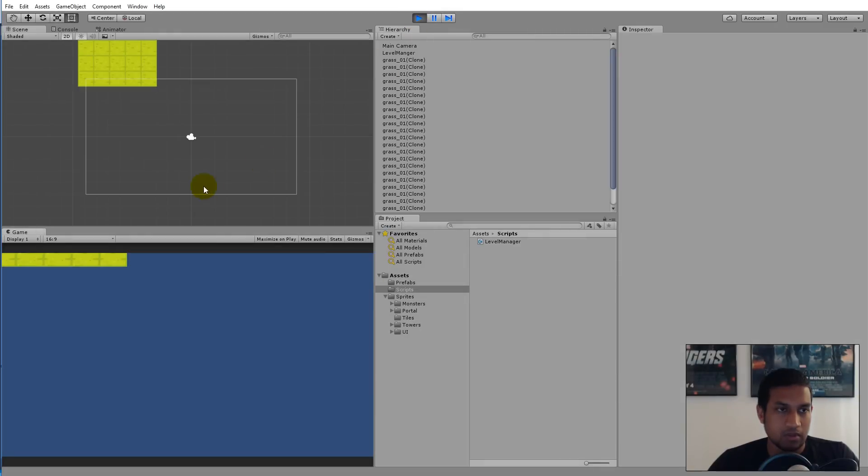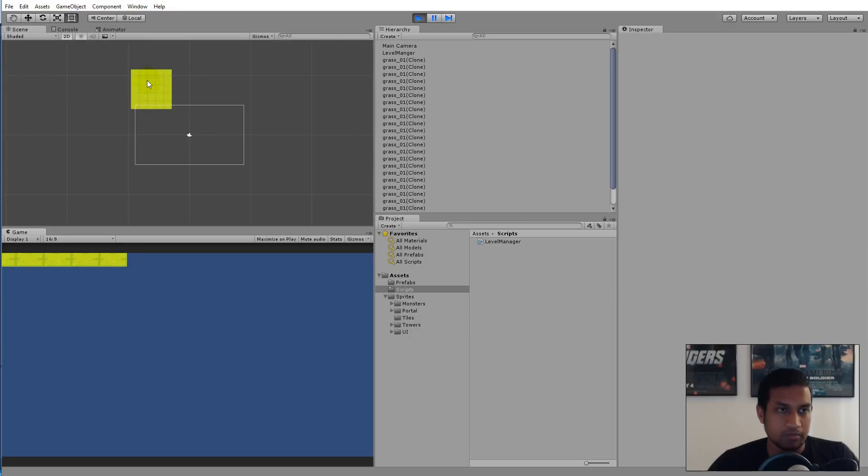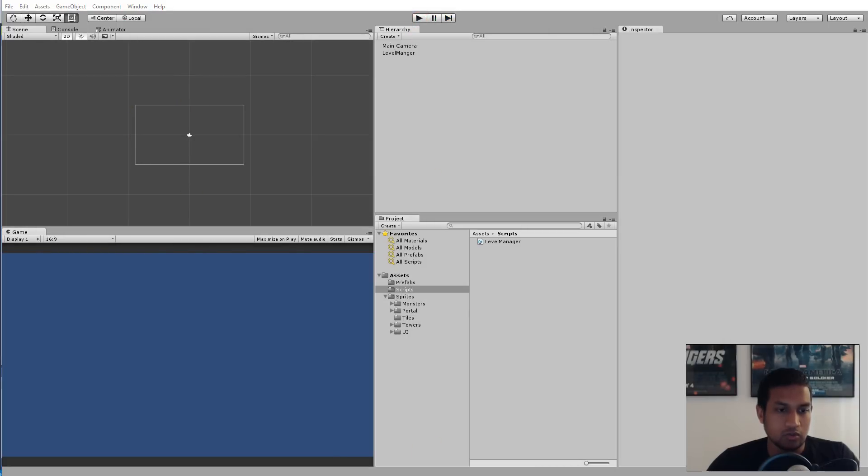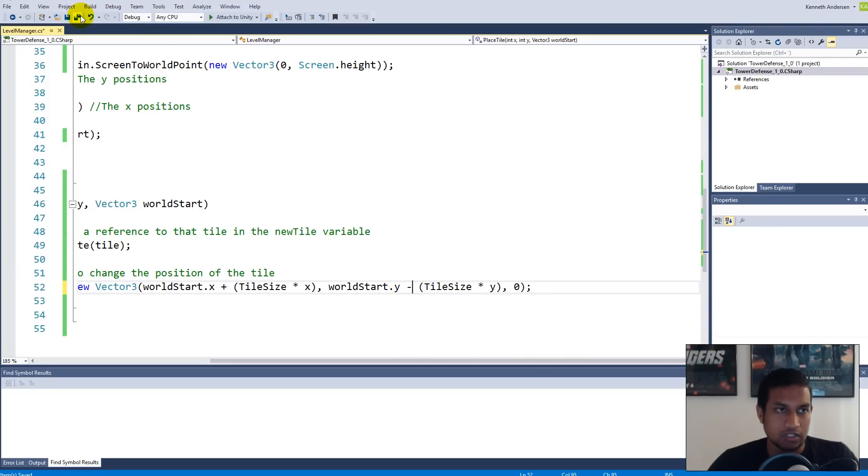Here you see I said plus, and plus is actually the opposite direction. If I save here and play the game, you'll see it places the tiles upwards from the screen. It doesn't place them downwards where I want them. I need to go back to the script and say worldStart minus this.